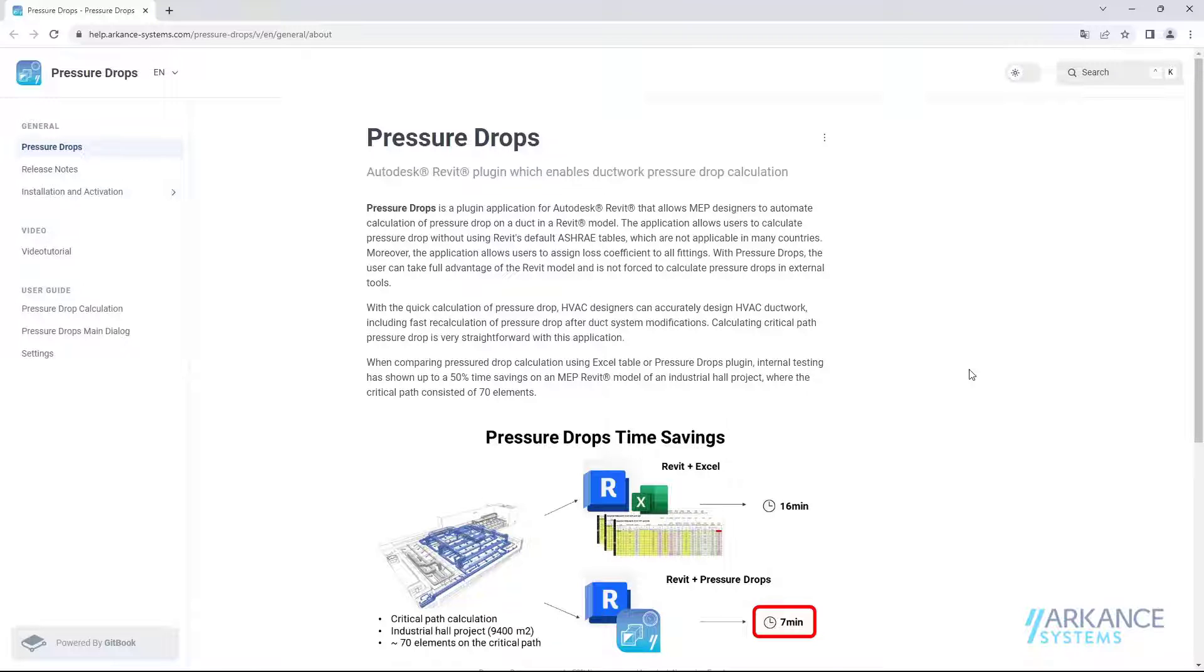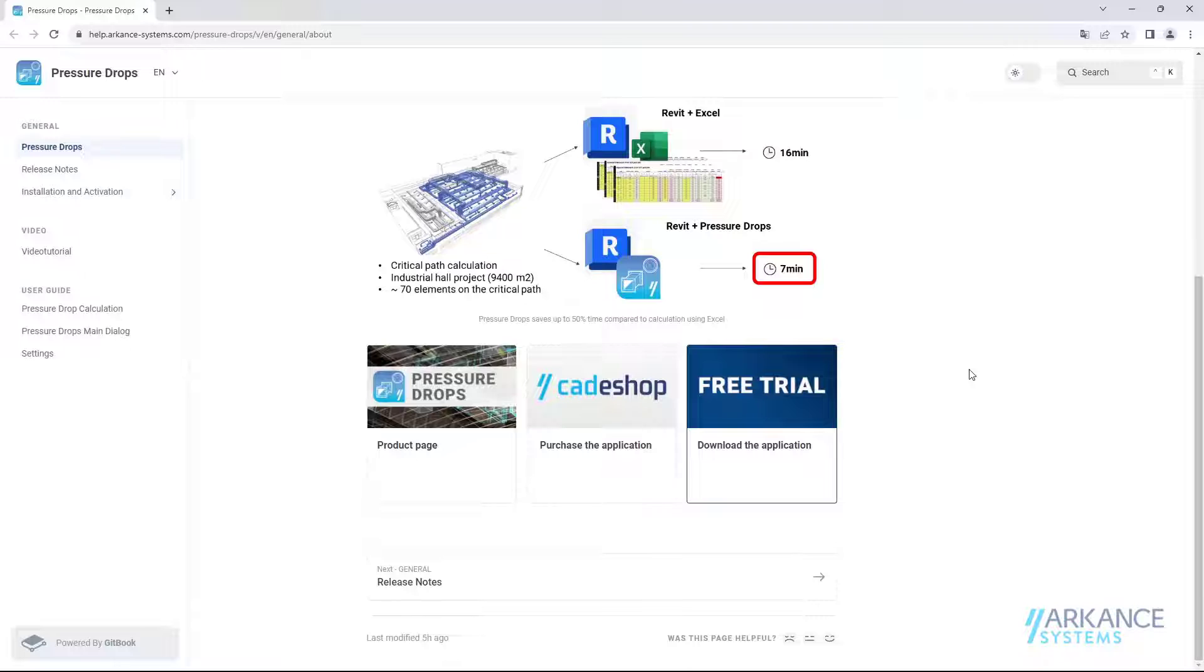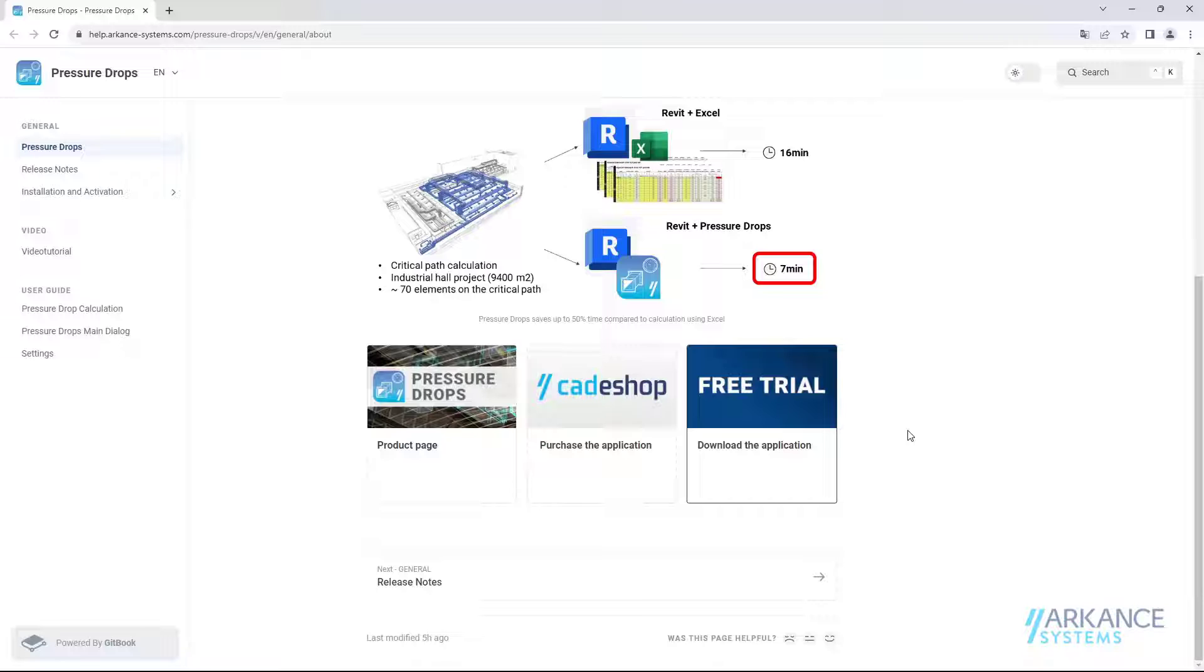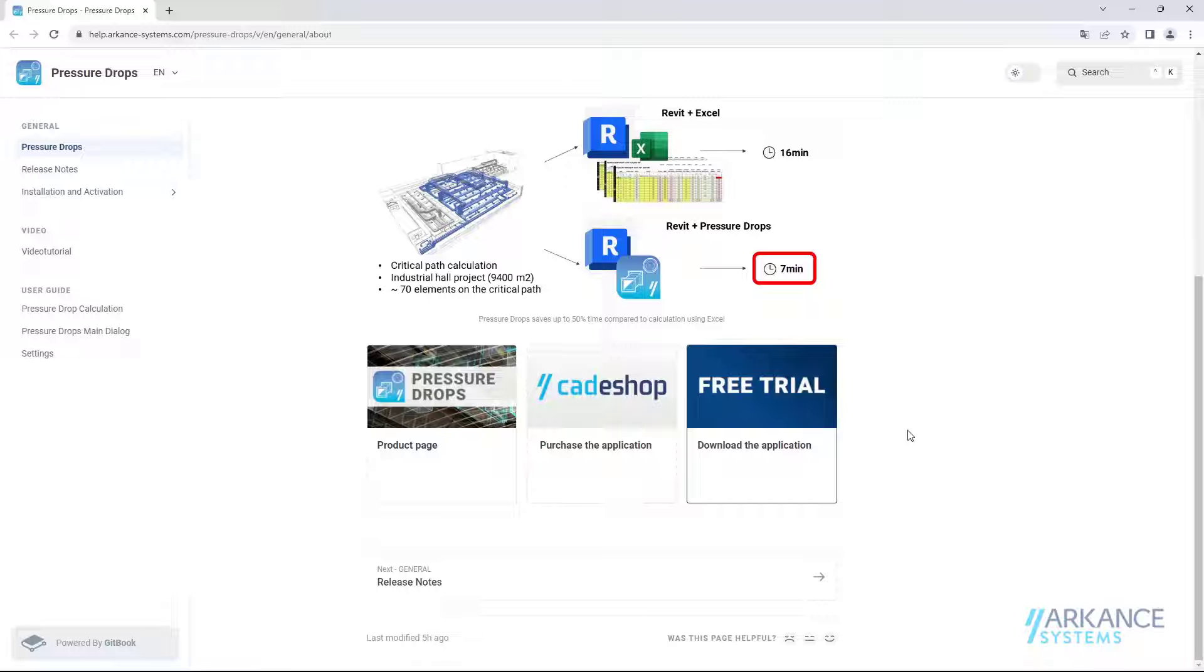To get access to the Pressure Drops plugin, you can visit the product page, which will be linked in the description box below. A trial is available with full functionality of the tool for 15 days. You are very welcome to check whether Pressure Drops will fit your needs when designing HVAC systems.